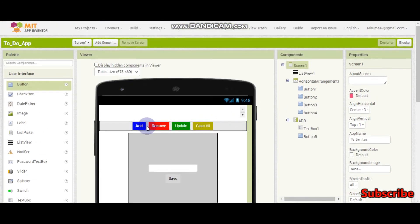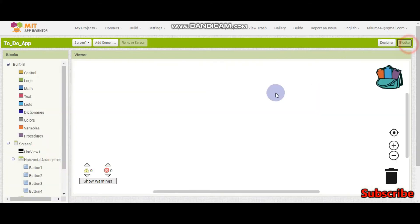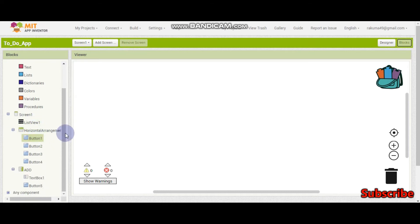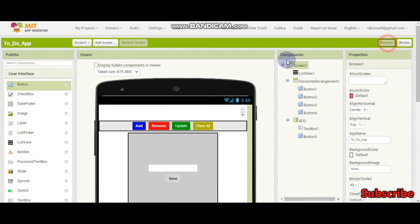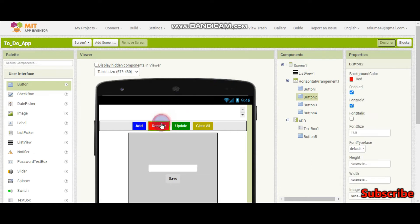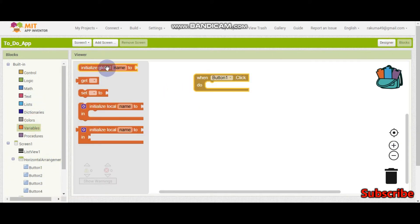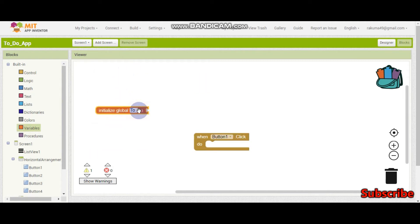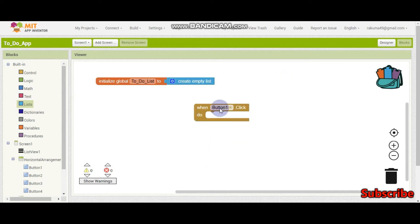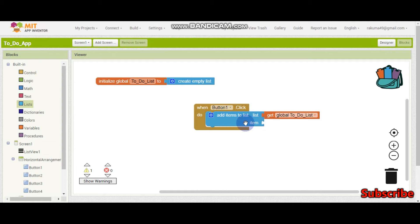Now let's do the blocks. We are going to do add, remove, update, and clear — the other things like task finished status we'll do in the next tutorial. Button 1 is the add button, button 2 is remove, button 3 is update, and button 4 is clear all. When button 1 is clicked, we are going to add items to the list — the list name is to-do list and the item is going to be text box 1.